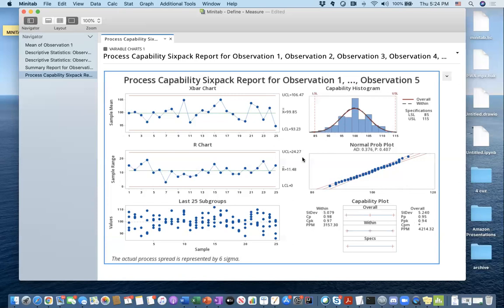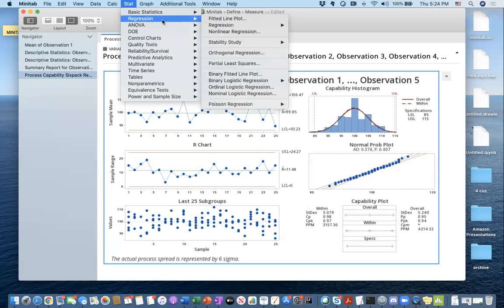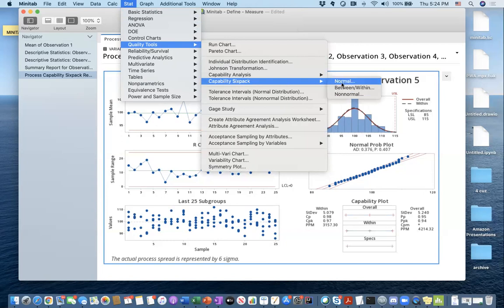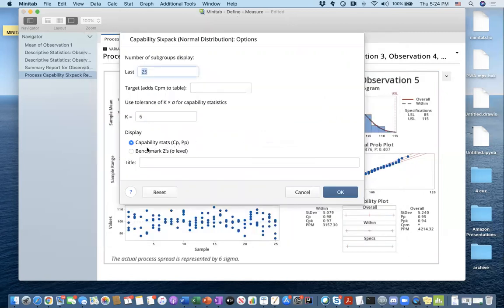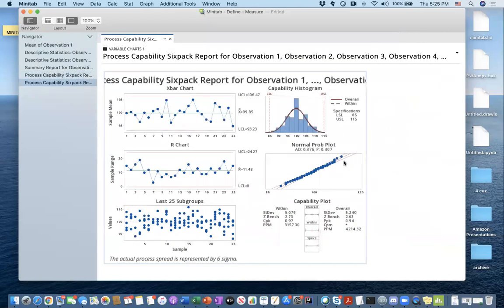Can I retrieve the process sigma value from this analysis? Yes, I can. All I have to do is go to Stats, redo the operation, but this time in the options select 'Benchmark Zs' — in parentheses it says sigma level. There's a close relationship between CP and sigma level. I go to Stats > Quality Tools > Capability Sixpack > Normal, keep the same lower and upper specification limits, go to Options, select Benchmark Zs, and hit OK. This gives me the same charts, except instead of CP and PP, I have these sigma levels.